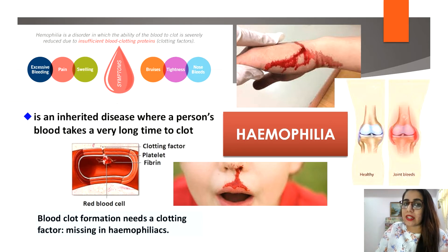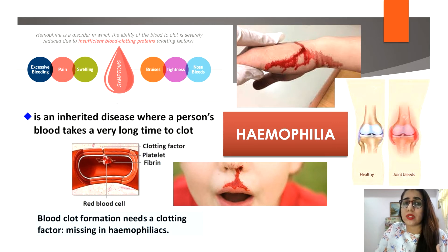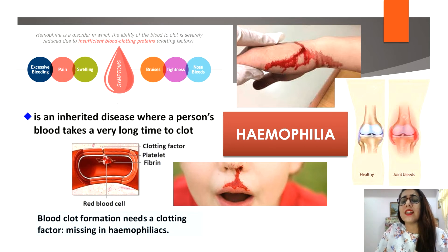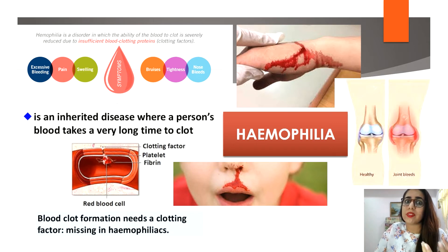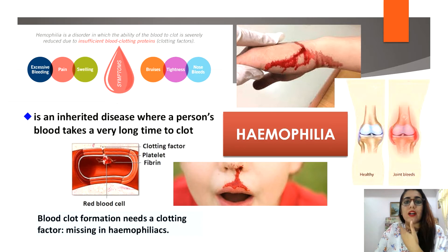The blood of a hemophilia patient lacks one or more clotting factors, causing the blood to clot very slowly or not at all. This can result in death from excessive bleeding even from a small wound. Spontaneous internal bleeding can also occur and may be fatal.